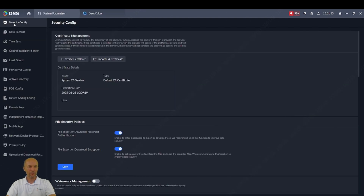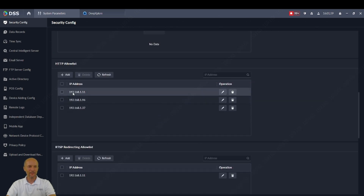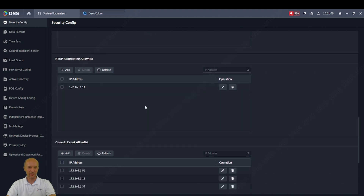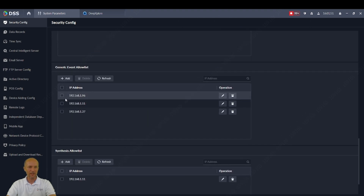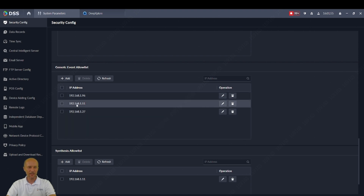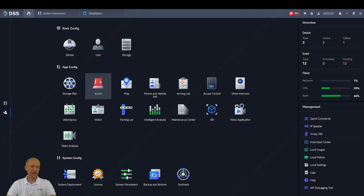In DSS, first you need to go to System Parameters, and in Security Configuration scroll down and add the IP address of your IVSS into the HTTP allow list. Then also add the IP address of your IVSS to the Generic Event allow list. I already did that — in my case it's 111. This step applies for all events received from this device.